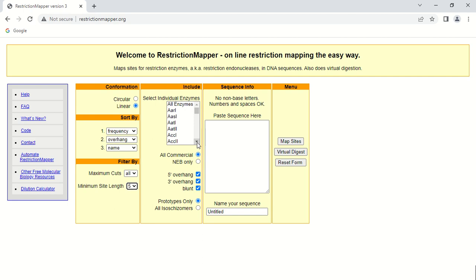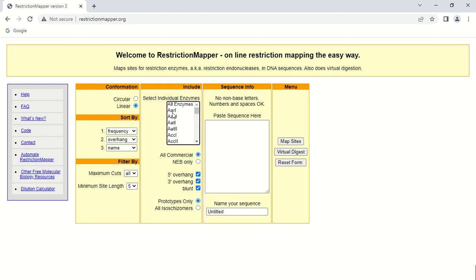These are the names of restriction enzymes listed in alphabetical order. There are lots of enzymes in this database. You can either choose one of them or perform your analysis for all enzymes to see restriction sites of all of them in just one go. It also includes all commercial enzymes.